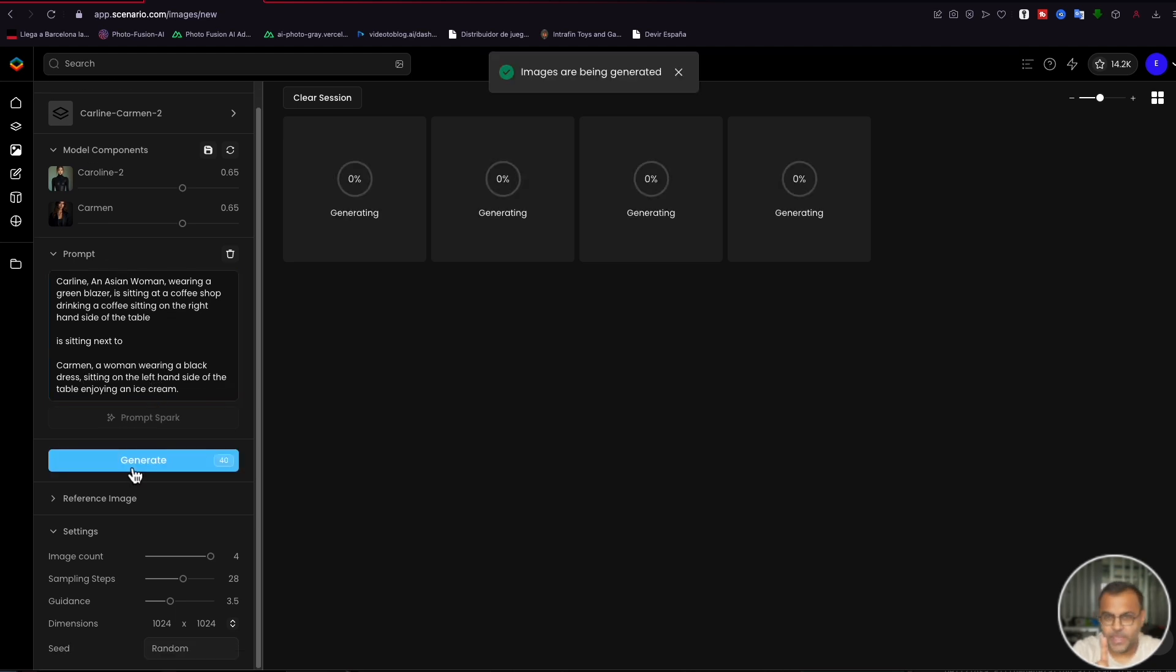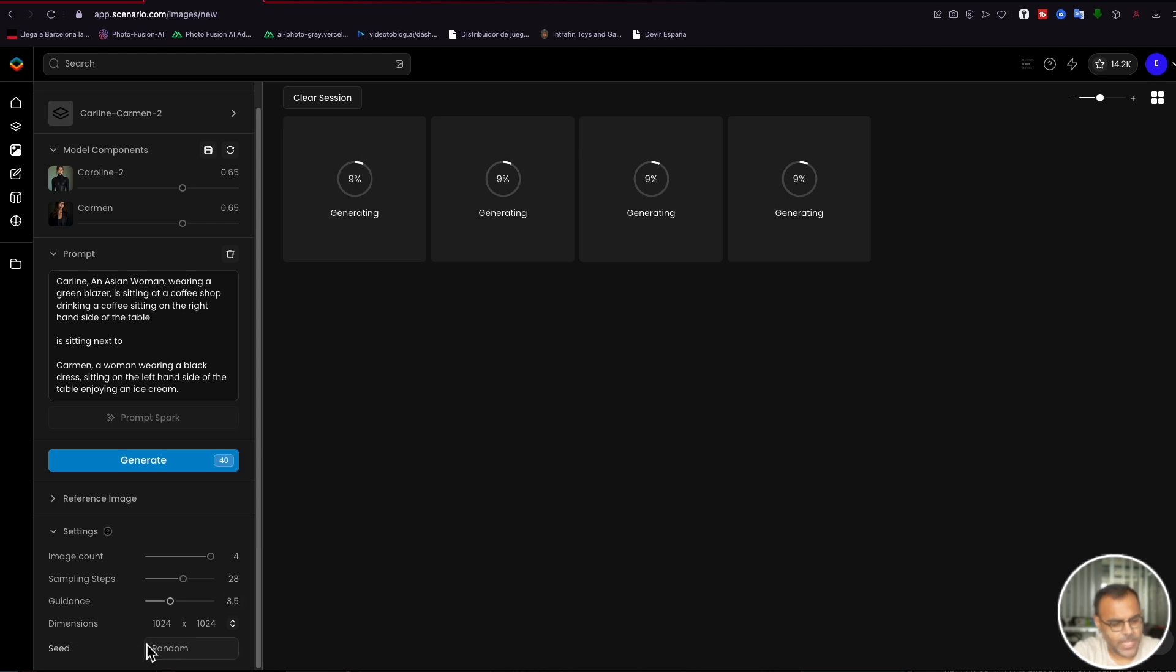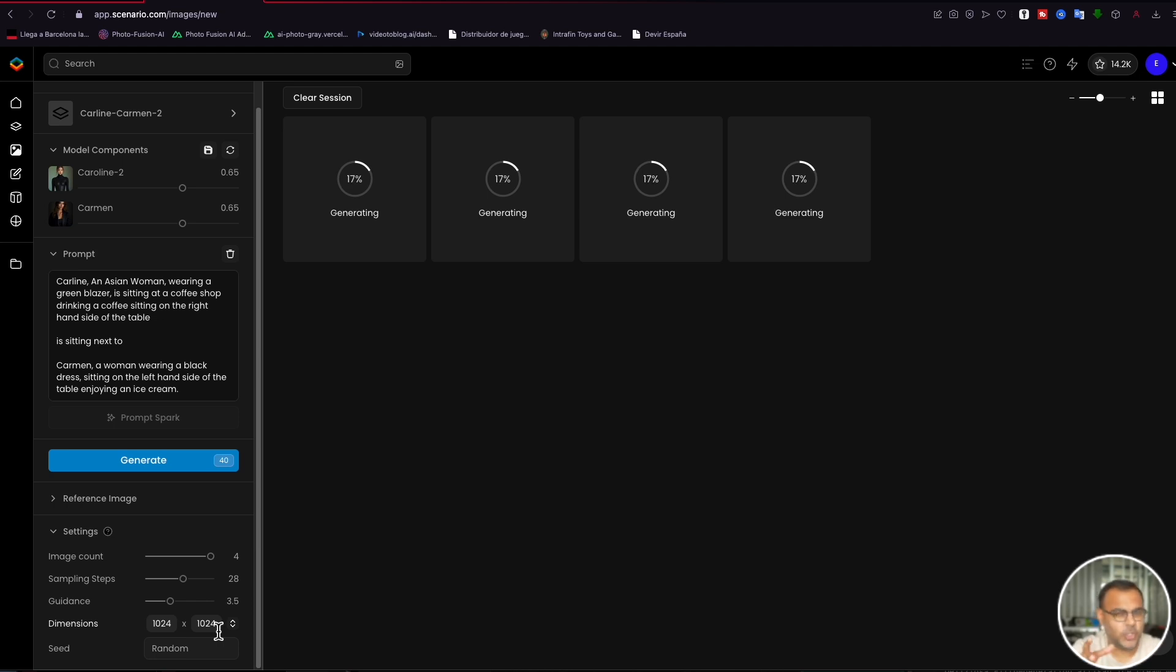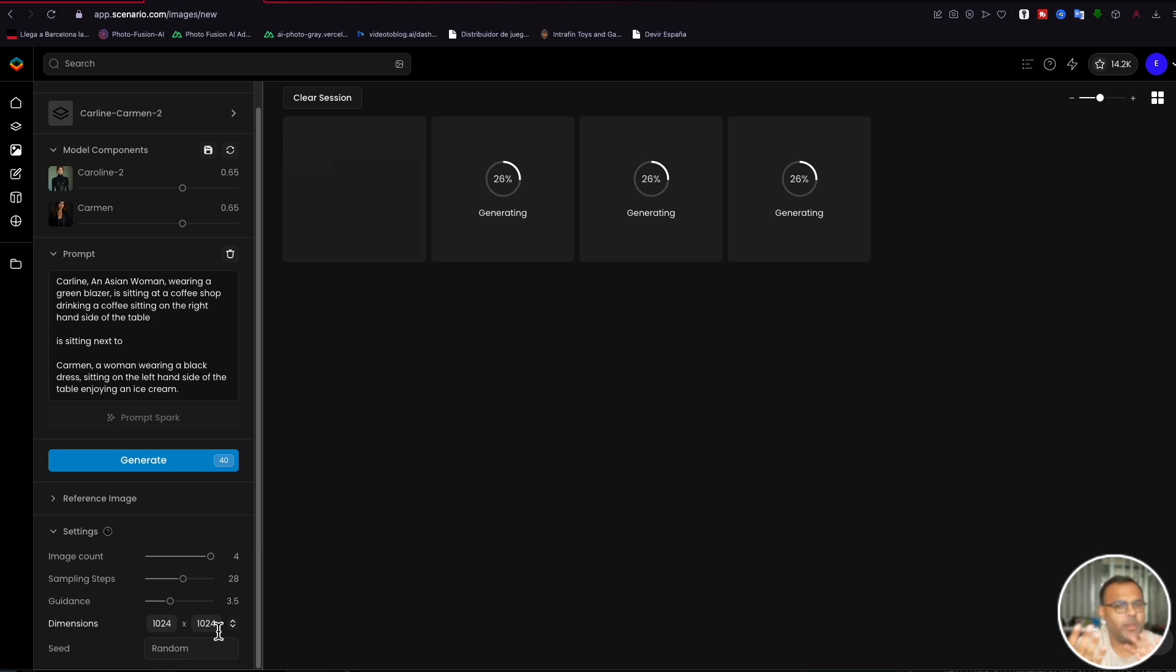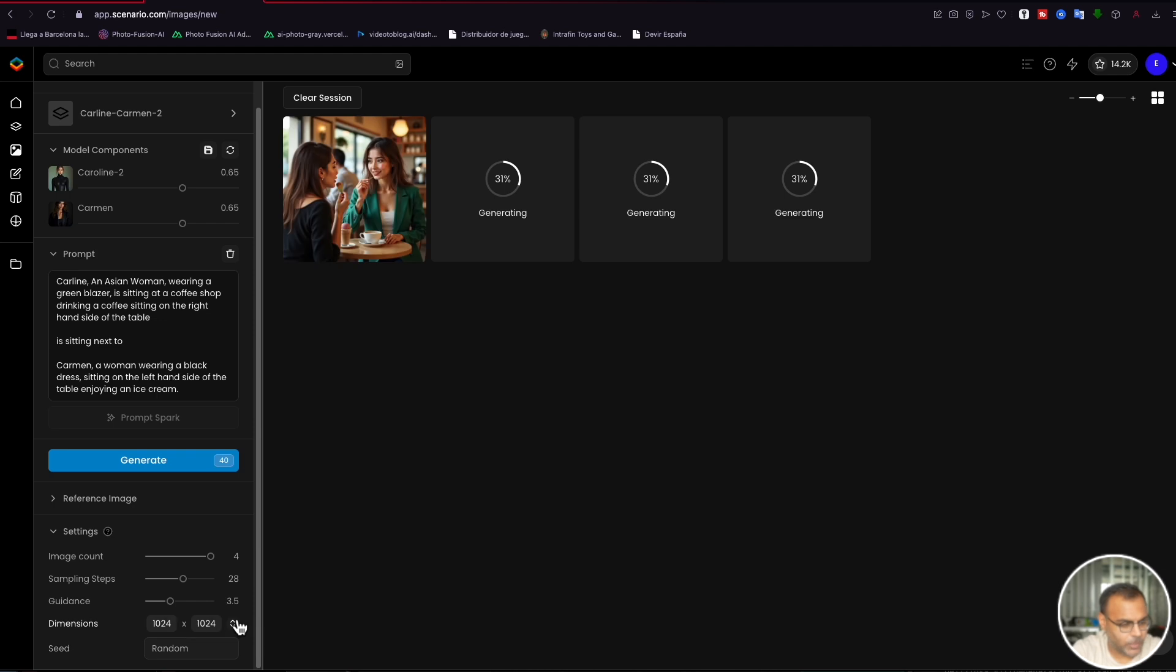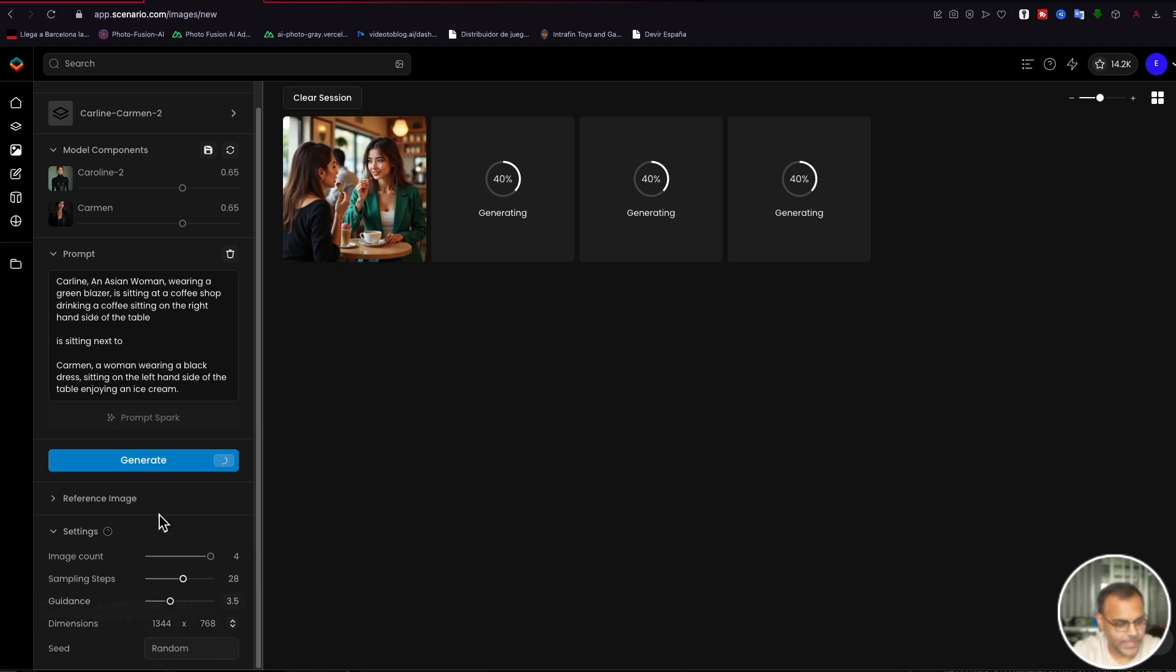Now I have made one quick mistake here, and that is I've left the dimensions at 1024 by 1024. Now, because we've got two characters in the scene, I feel like a square image could be very limiting for the model and might either end up cramping the characters or putting them one in front of the other where we can't see their faces. So I am going to make one small tweak over here and change it to a 16 by 9 and go ahead and generate a new batch of images.